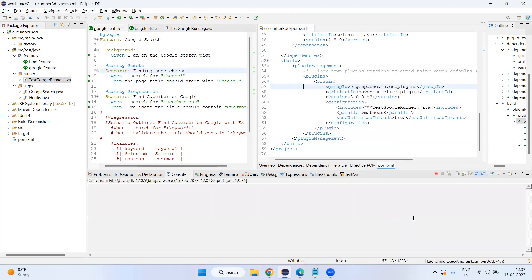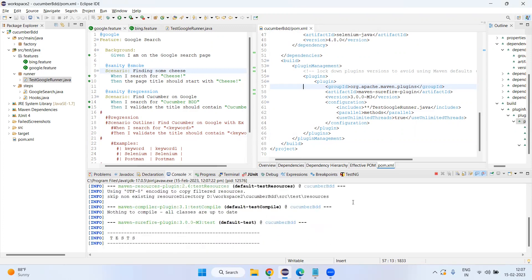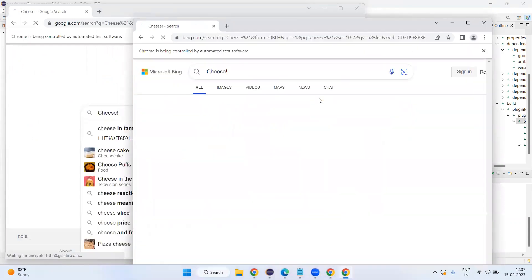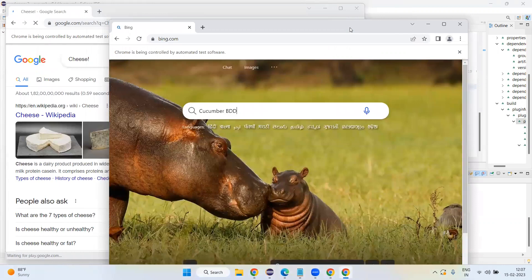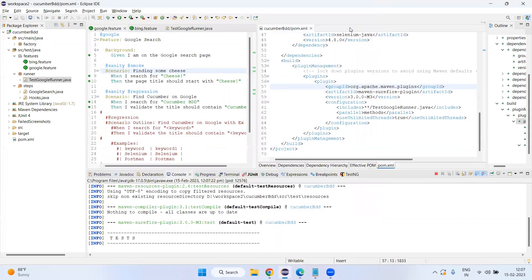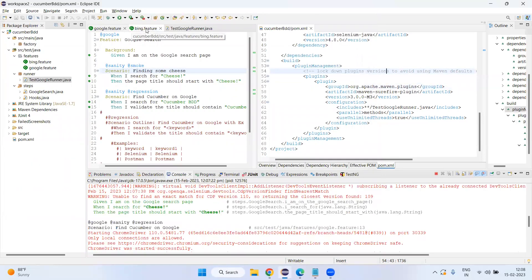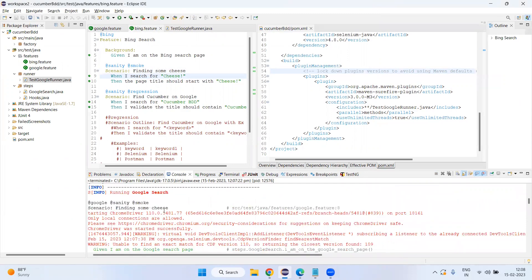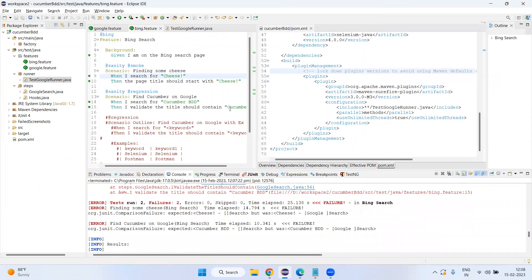Let's add one more scenario to each feature file and run again. With JUnit, only two browsers open at a time because execution is at the feature file level, not the scenario level. Once those close, two more browsers open for the next scenarios. We can see Bing opens, then Google opens. Totally four test cases executed — two for each feature file. This demonstrates that JUnit parallel execution is at the feature file level, not individual scenario level.